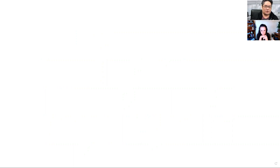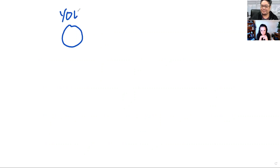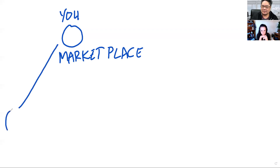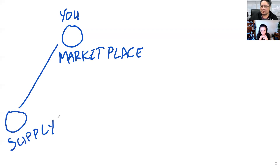The answer is you've got to figure out how to get both. Here's the general move that happens: this is you, this is your startup, and you are the marketplace. What happens is you need to add supply, and then you're going to be adding demand.